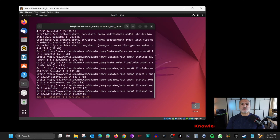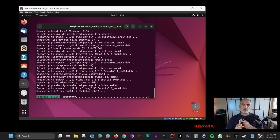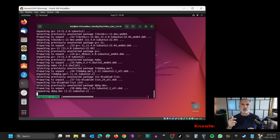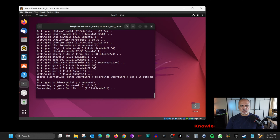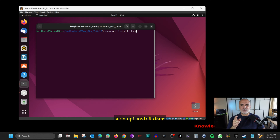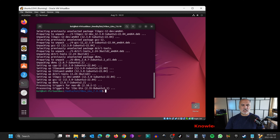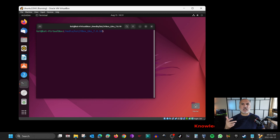Hit Enter again to confirm installation of the build-essential package. We also need to install the dkms package — these packages help VirtualBox Guest Additions be built into the kernel. Clear the screen and type: sudo apt install dkms, then hit Enter and Enter again. All the commands you see are going to be listed in the description below. Wait for the package to install, then clear the screen.